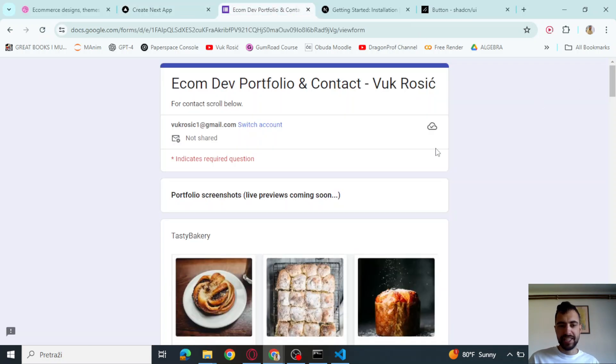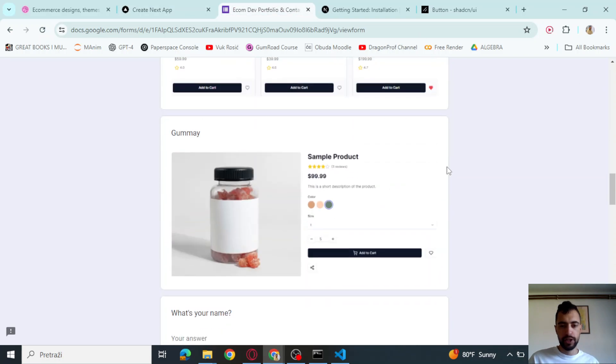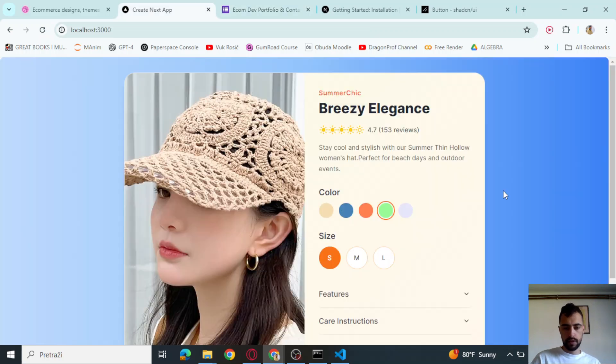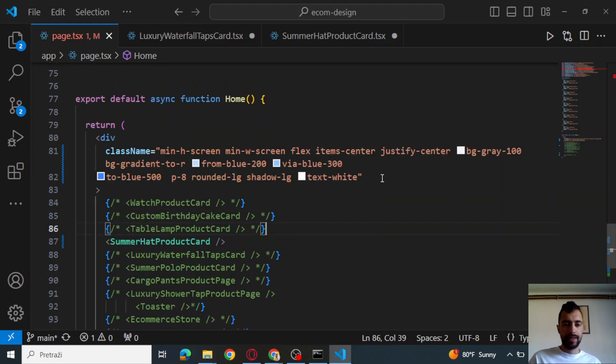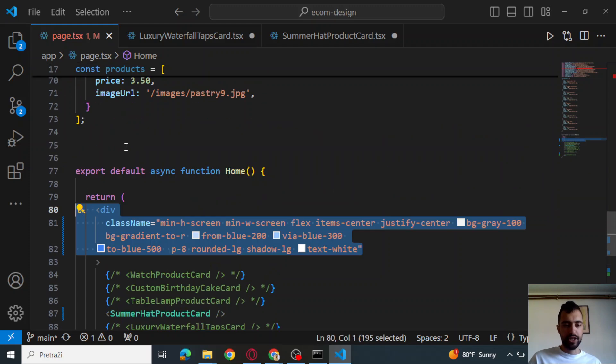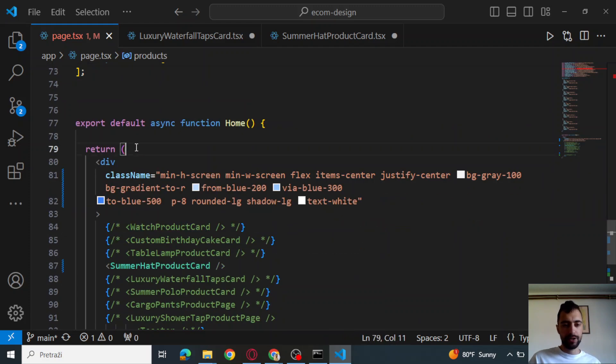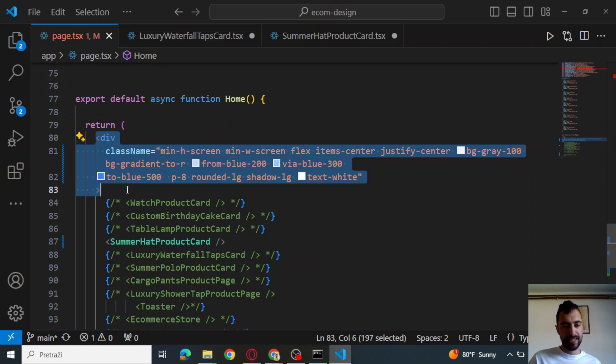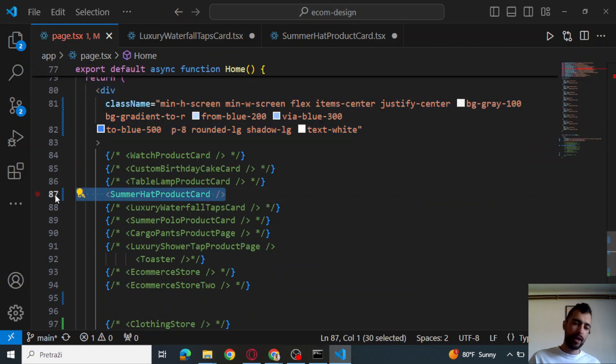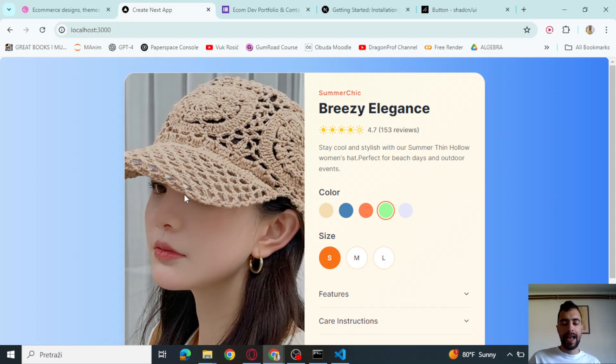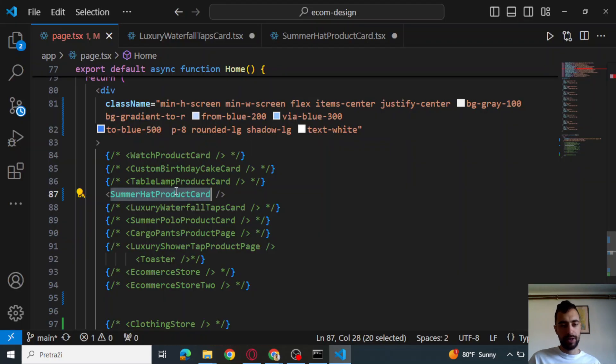If you need e-commerce development services, check my portfolio and the contact below. So this blue background, this is this div. This is my main page. Ignore everything up here. I have some div and this component. This is the component of this card and we will code everything in this component.